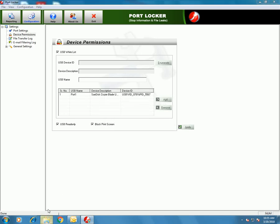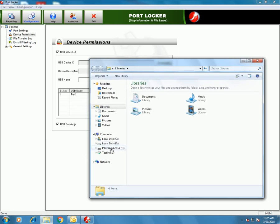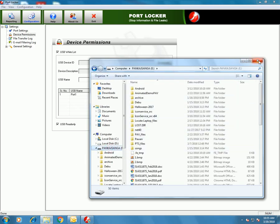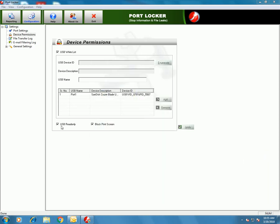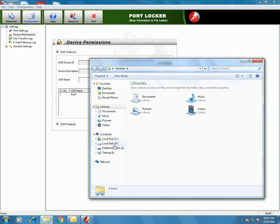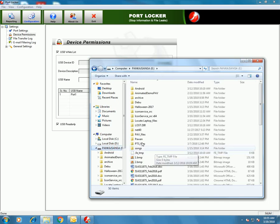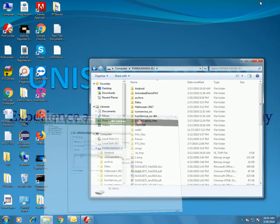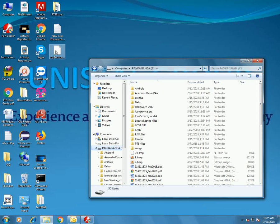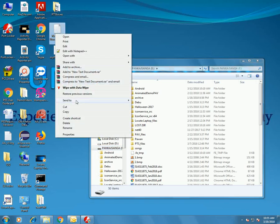Two other features are USB Read Only and Block Print Screen. If you check the USB Read Only option, it will not allow anything to be written on the USB drive. Let's try to write something on the pen drive — I'm sending this text document to the drive.